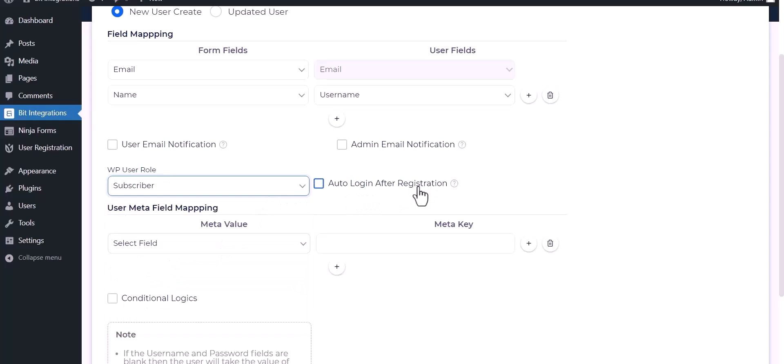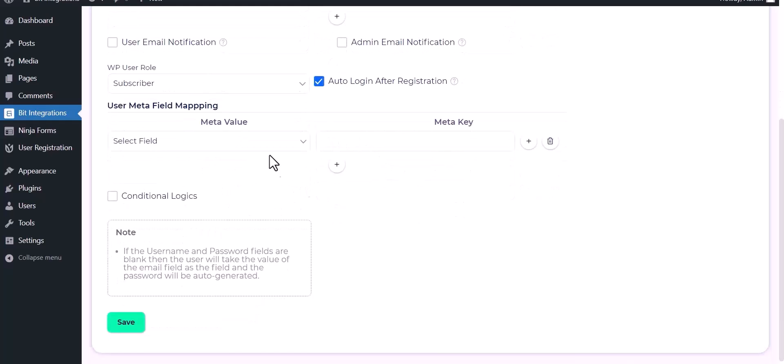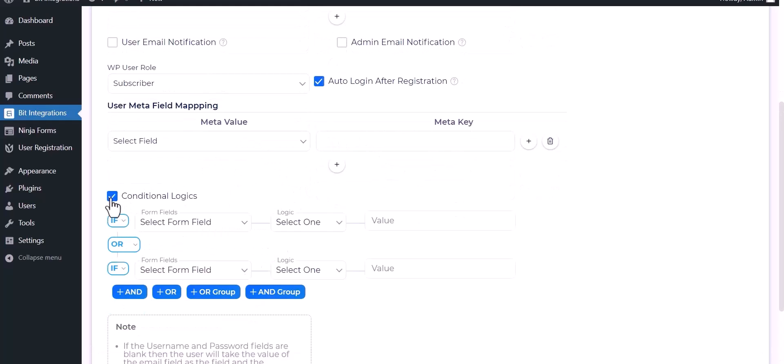You can check the box for auto login after registration. You can also map here meta field. Here are advanced features in conditional logic.